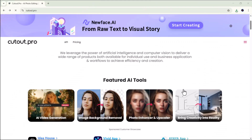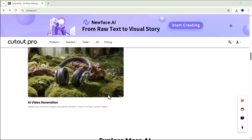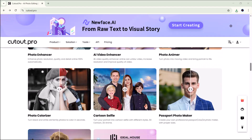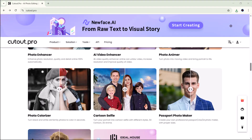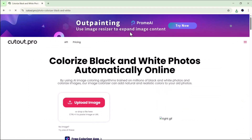With Cutout.pro, you can truly bring your creativity into reality. This platform allows you to turn your ideas into stunning visuals — whether it's transforming photos, generating AI art, or enhancing images — all with just a few clicks. If we explore the 'more AI tools' section, we'll find a wide range of amazing features, including video enhancer, photo animator, photo colorizer, cartoon selfie maker, passport photo creator, and many more.